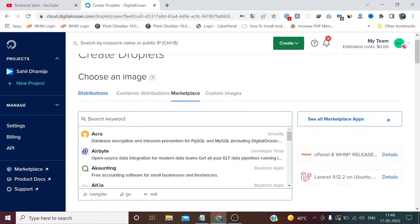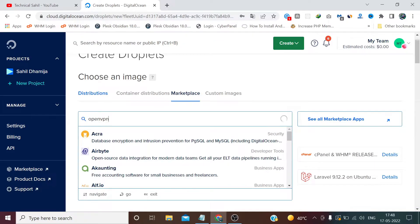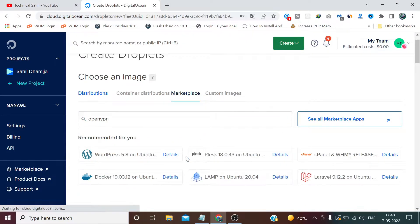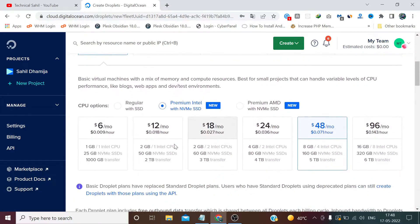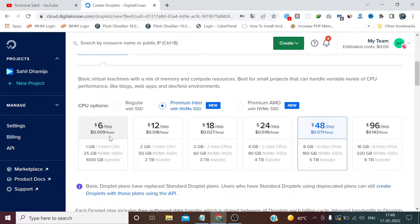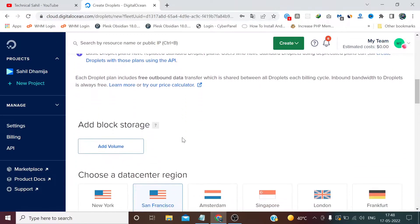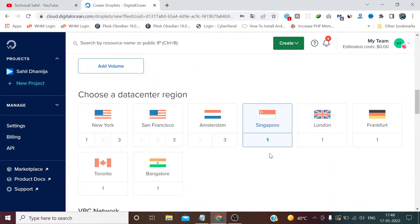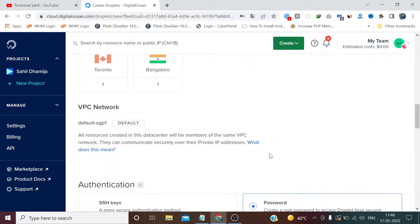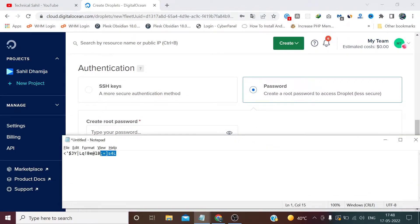Go to the Marketplace tab, search for OpenVPN, and select OpenVPN Access Server. I am using a six dollar droplet with a Singapore location. I have already created a password, so I'll be using that.